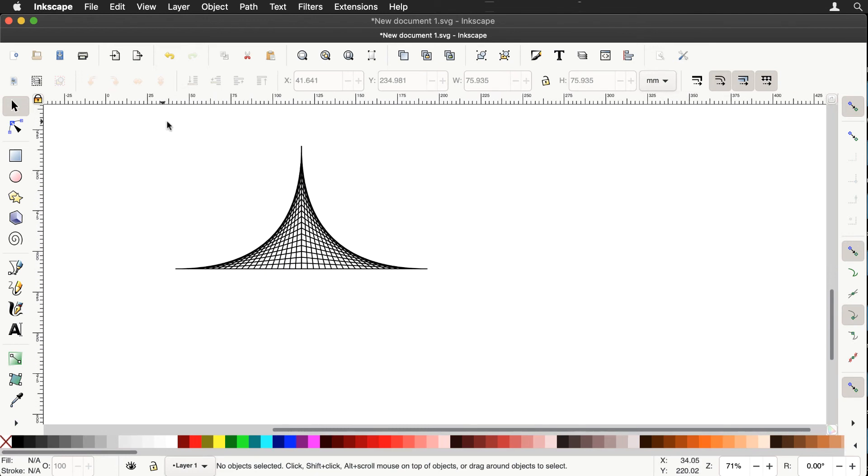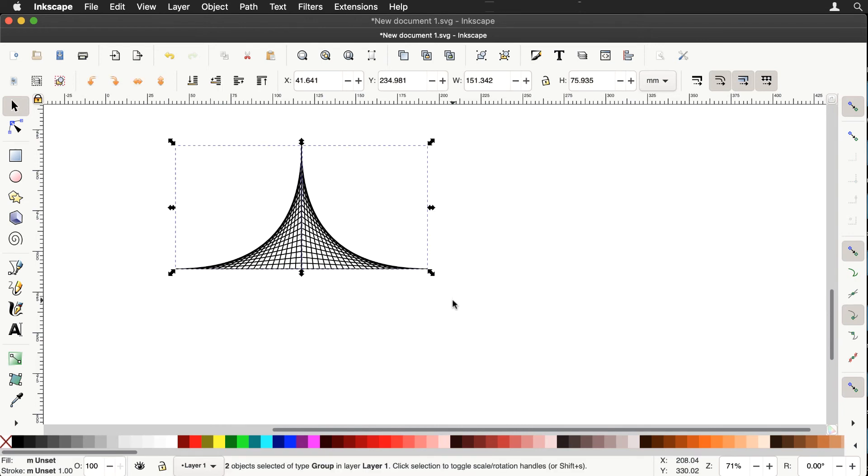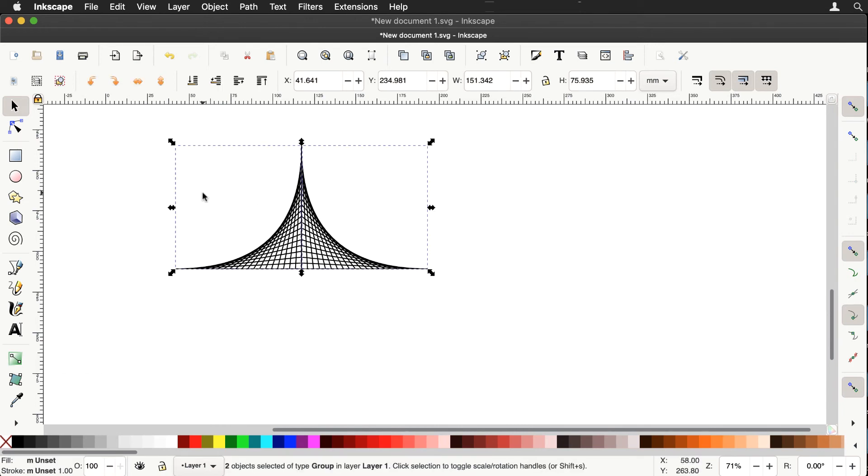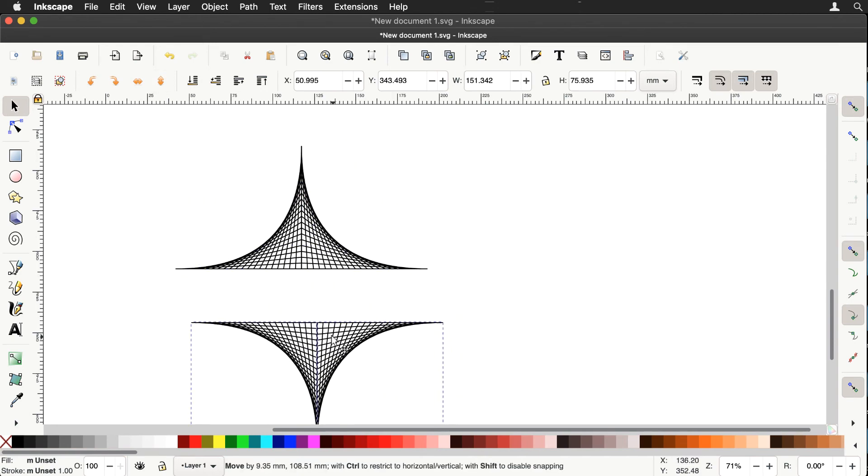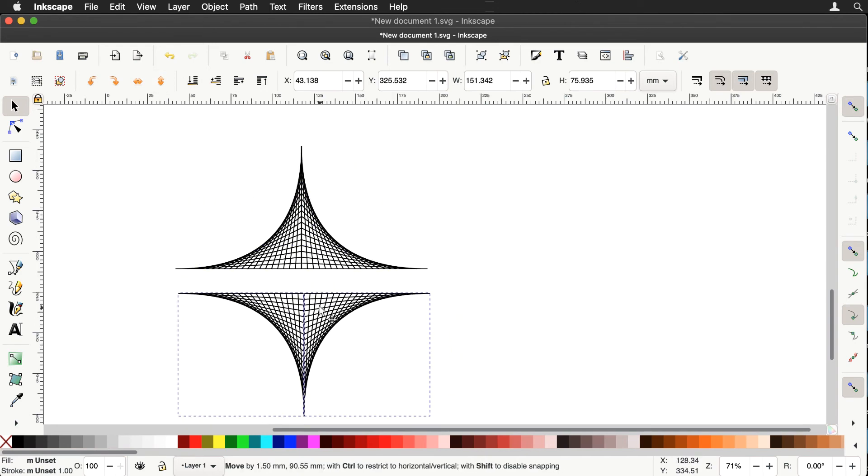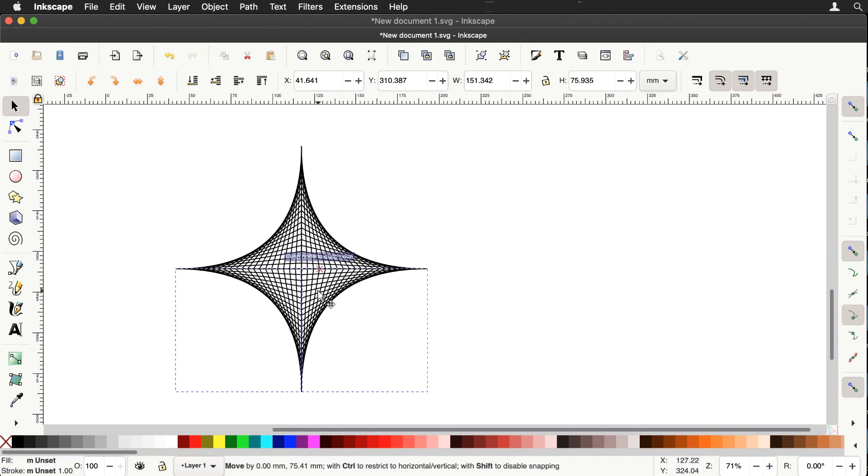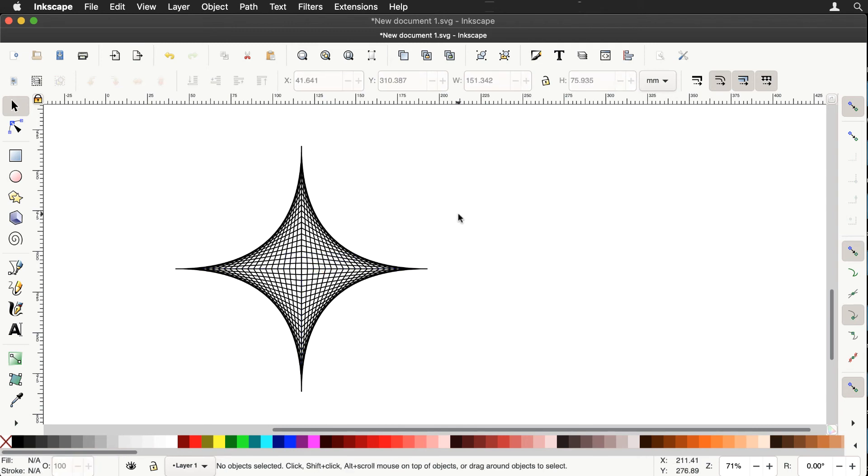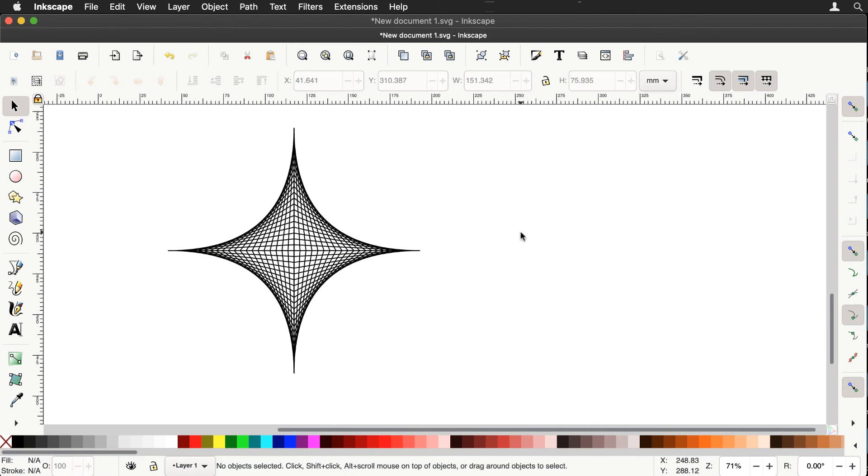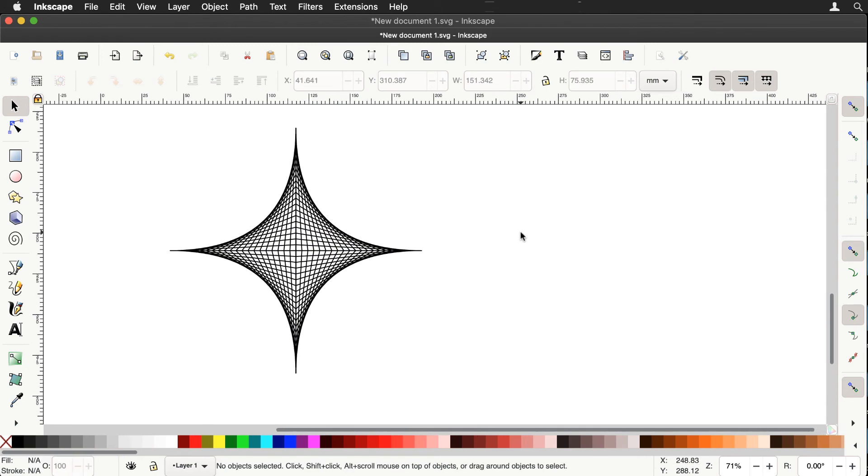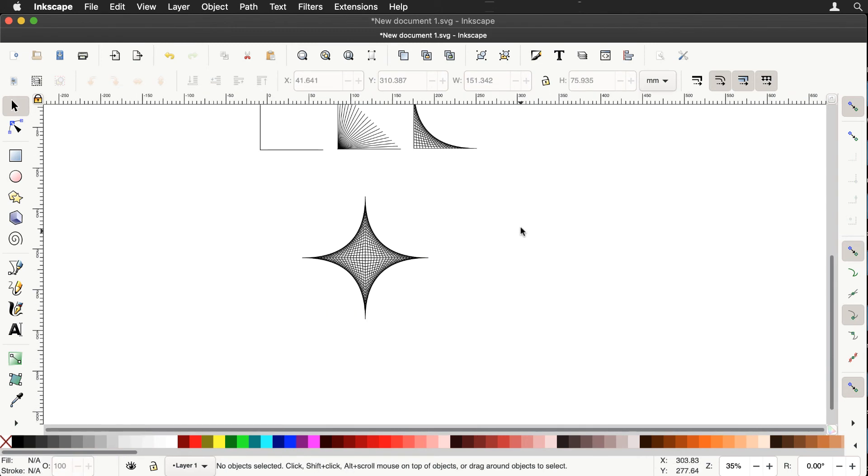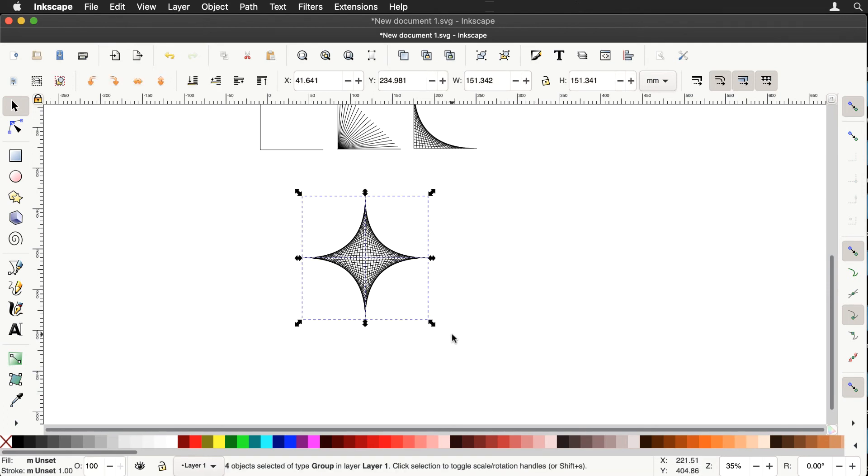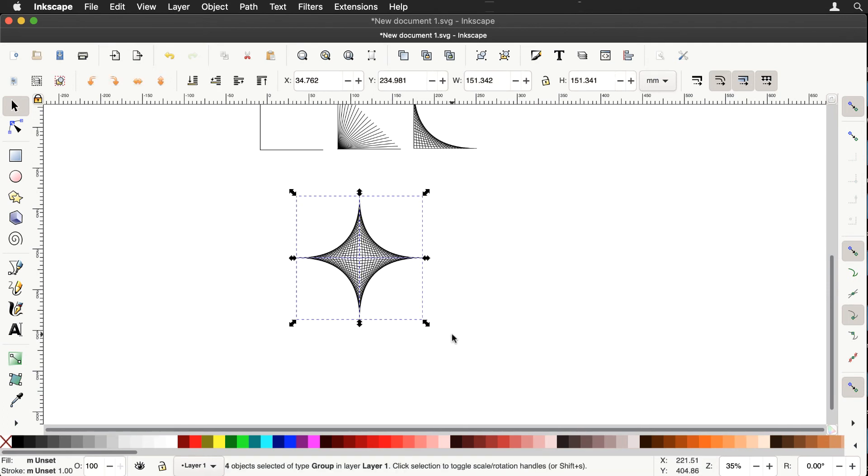And then let's select these two and let's duplicate them. And let's flip vertically and we'll grab that and move it down. And there it snaps together. And we've got that wonderful basis for a curve stitching pattern.